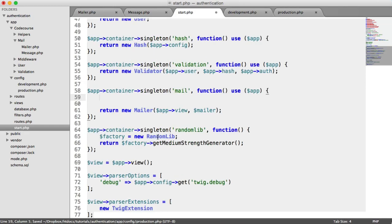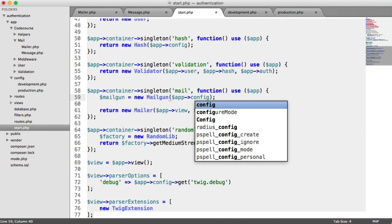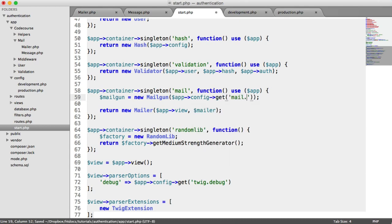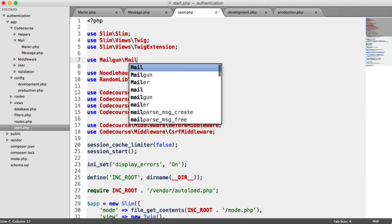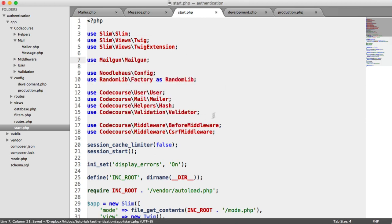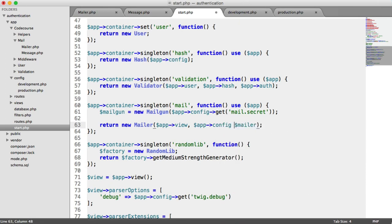Now we want to update the container dependency. To create a new Mailgun instance, we say mail equals new Mailgun and pass in our API key from app config — specifically get mail.secret. We now have a new instance of Mailgun set up. We import Mailgun since it's under the Mailgun namespace. We also want to pass through app config as well, because we need a few other configuration options inside of Mailer.